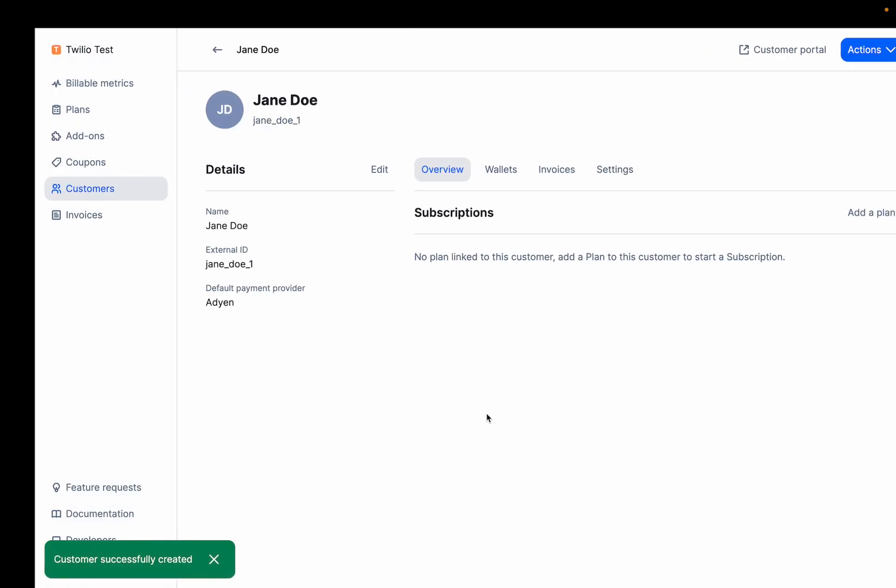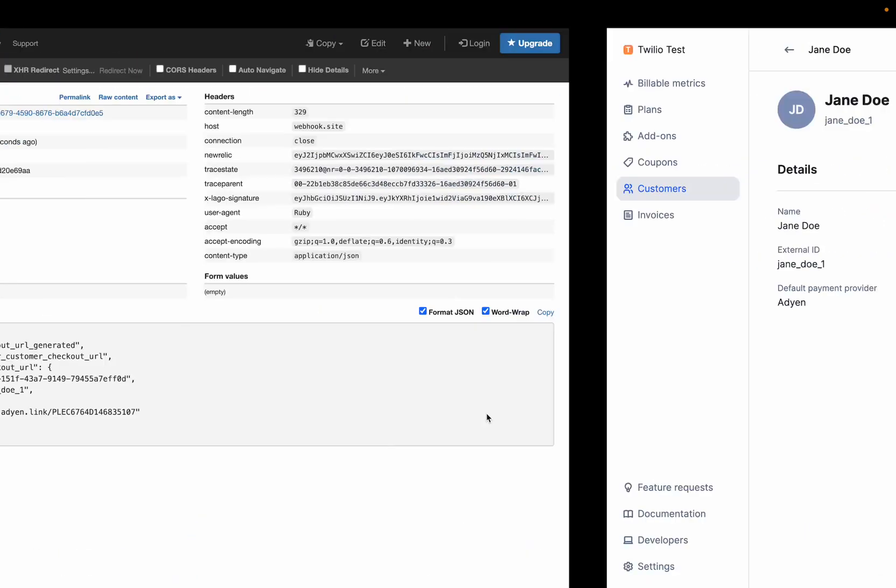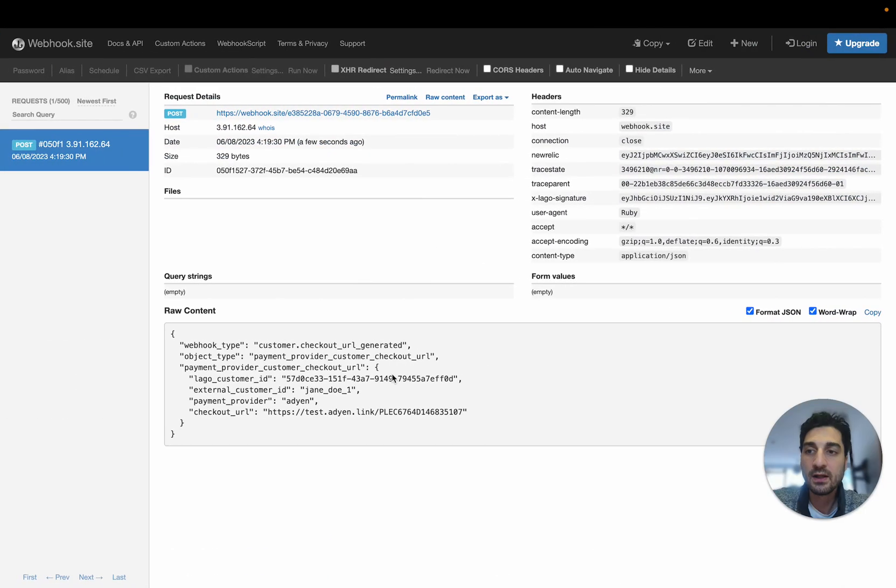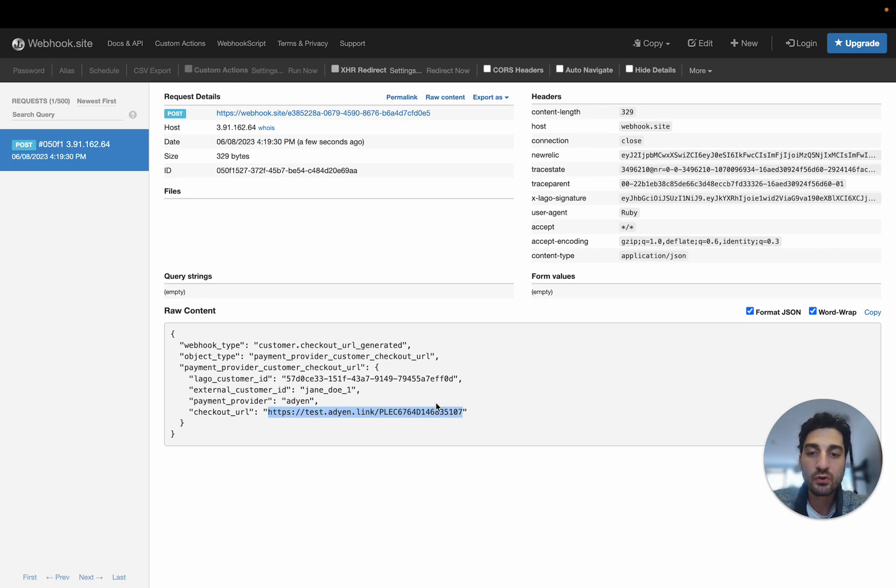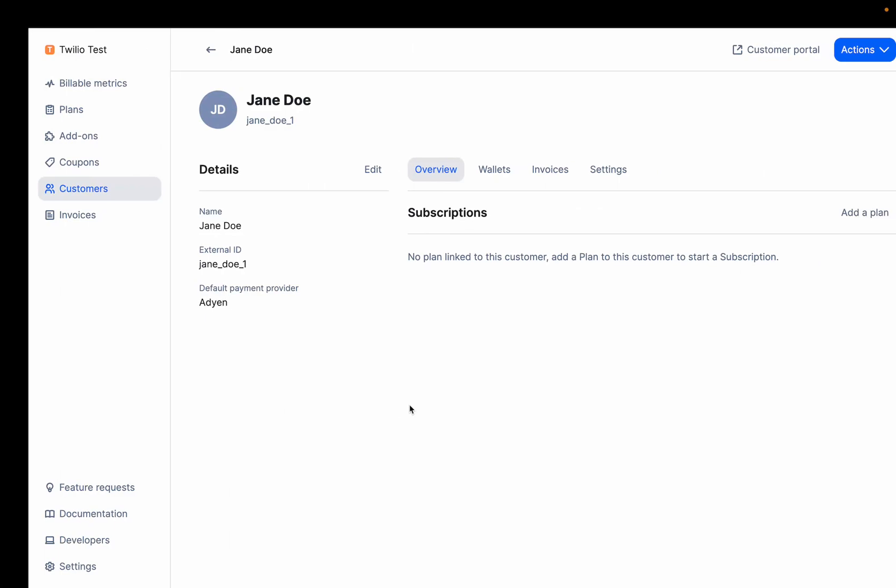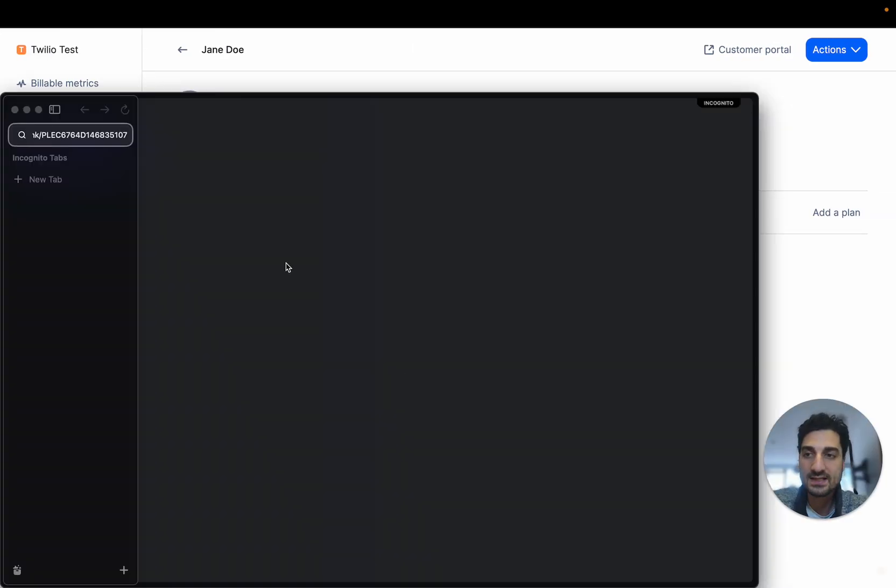And here, LAGO issues the first thing that is really important. Here, LAGO issues a checkout URL, a checkout link. Basically, this link will be used to perform the checkout. So let's do that. I'm going to add here a checkout.